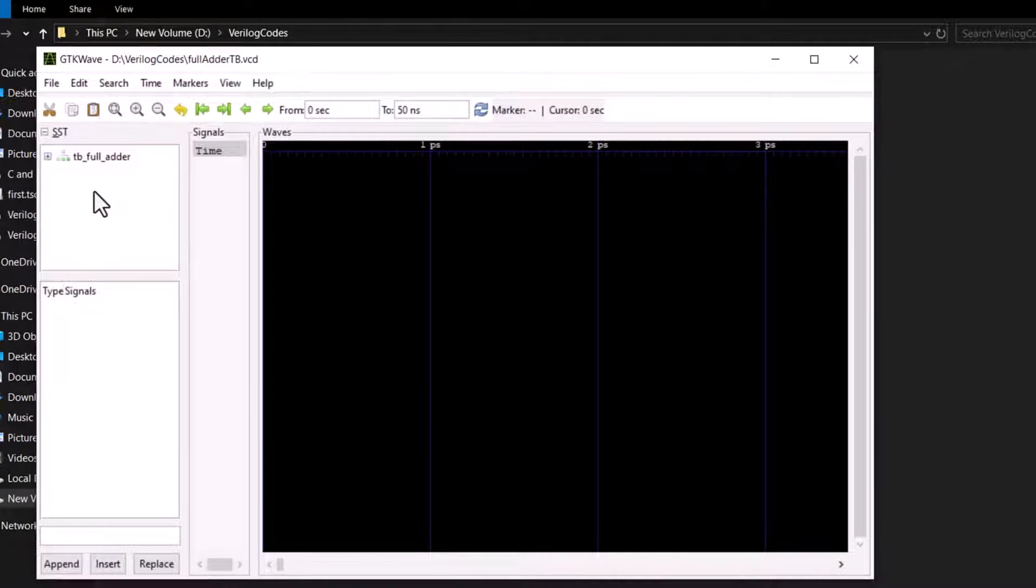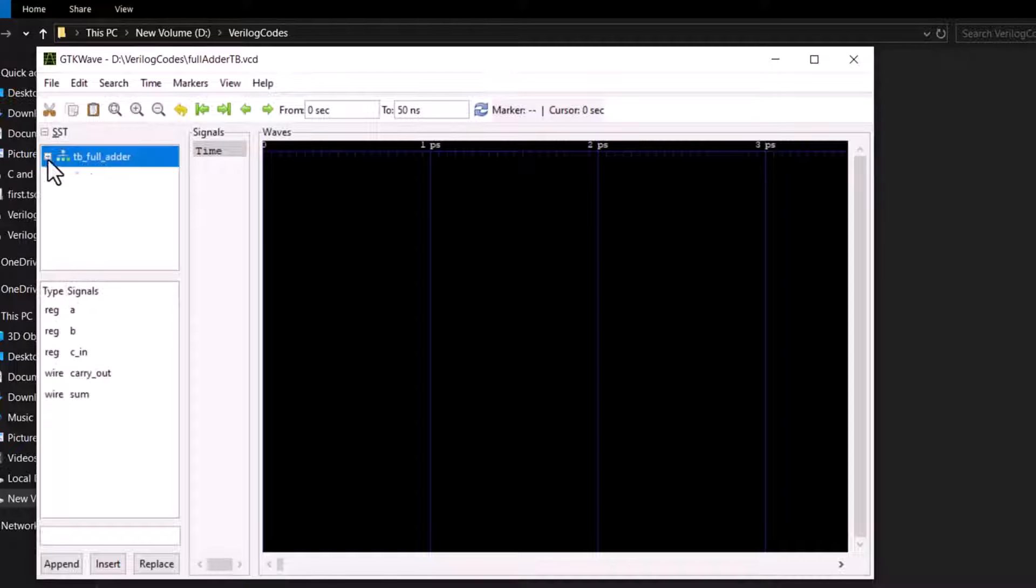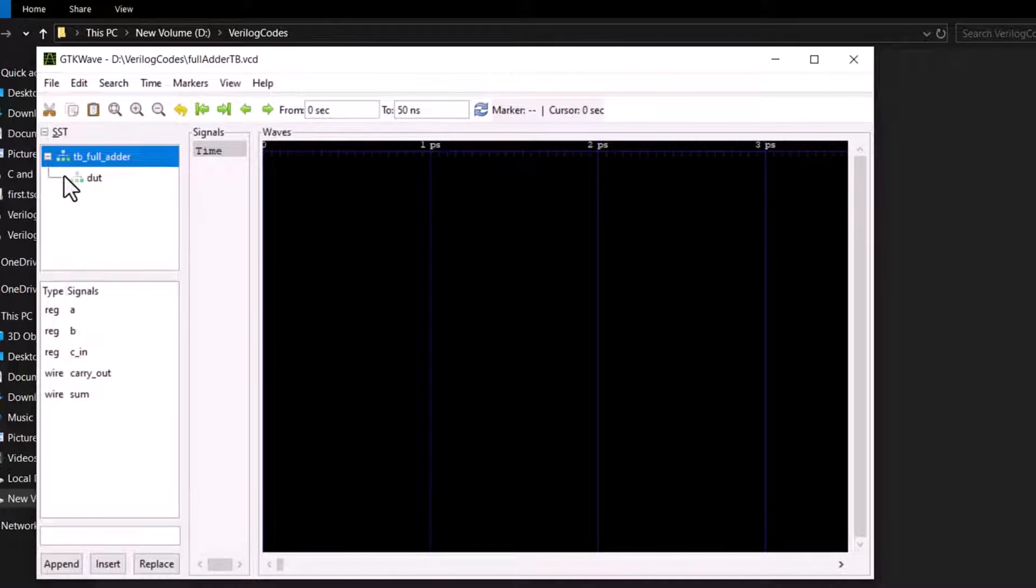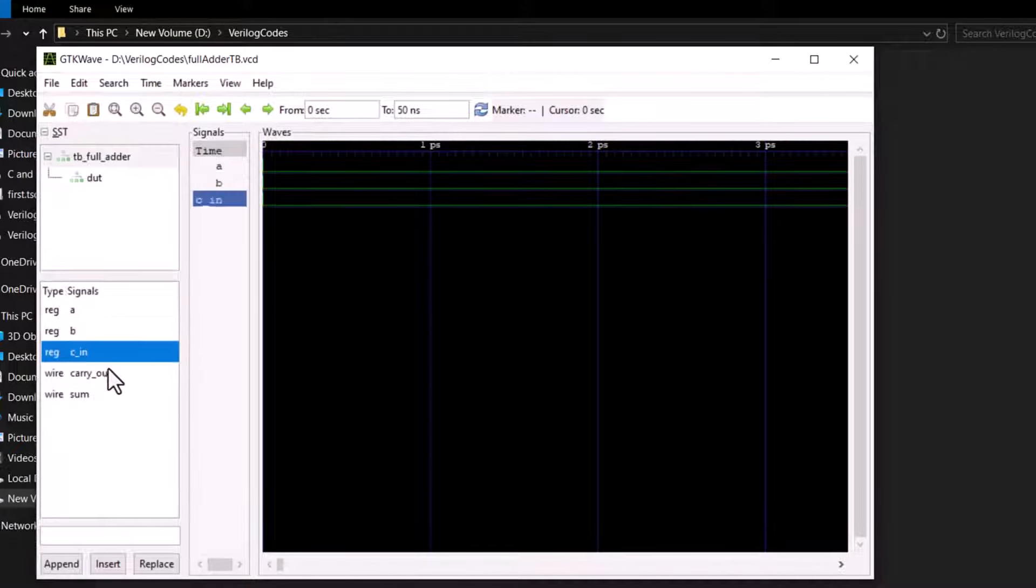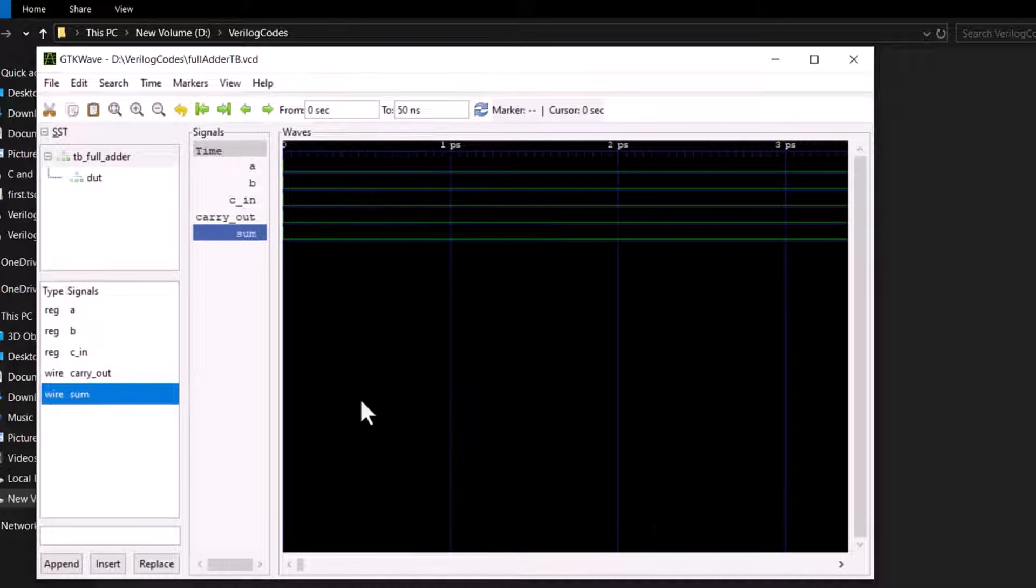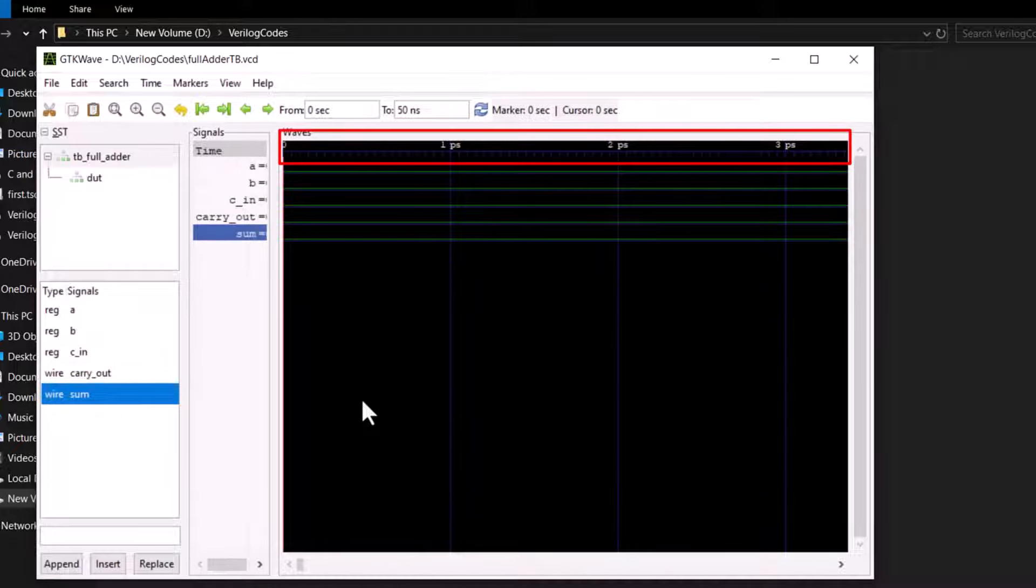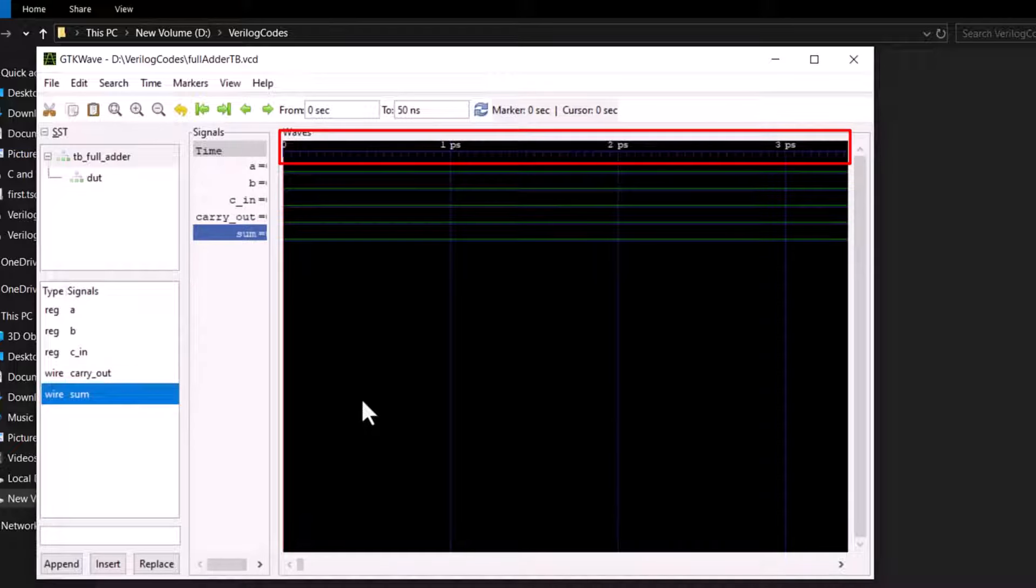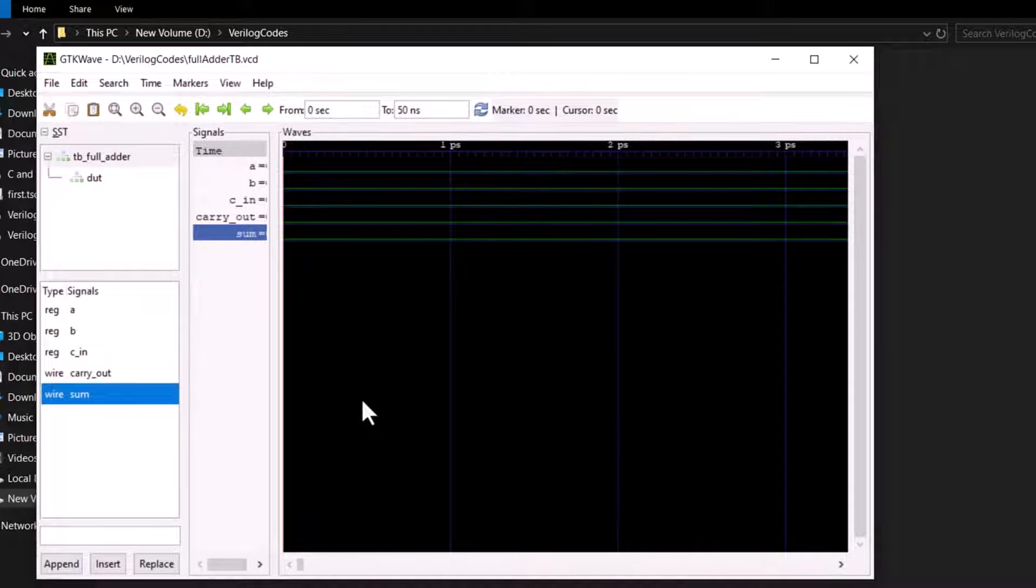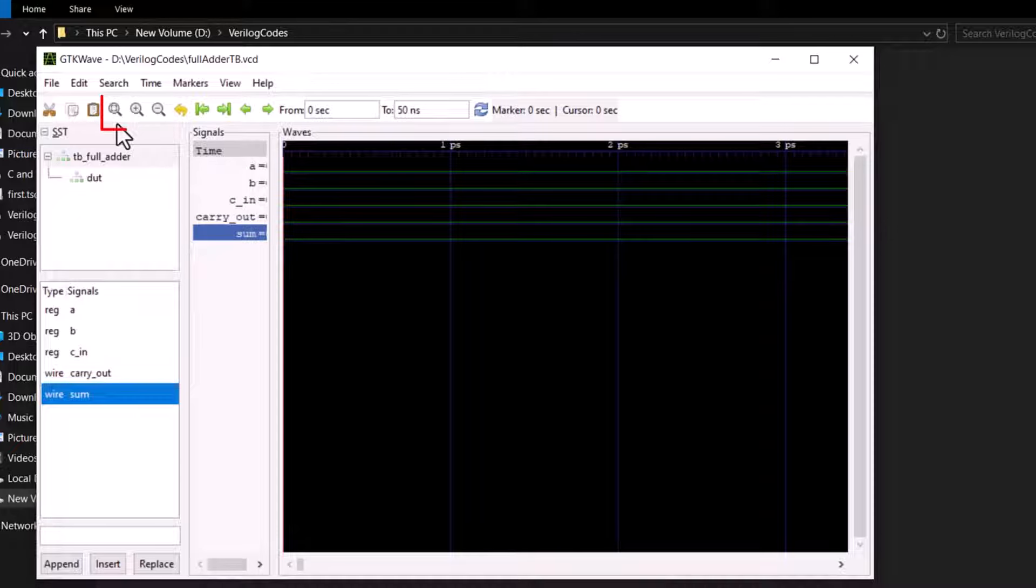It shows the module name and under that we have the design variable dut. From this signal list double click the signals you want to view. All signals have been selected. The time scale is in picoseconds. That's why we see the flat lines here. Click inside the waveform window and then you can use zoom buttons here. The best will be this fit to window button.